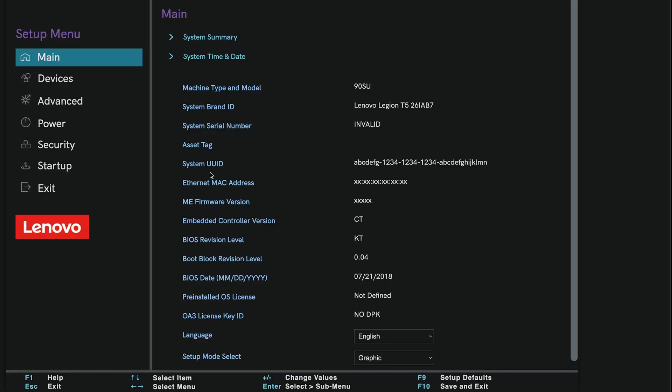If your system is password protected, go ahead and enter it. If you don't have one set, just press Enter to continue. Now that you're in BIOS, things might look different depending on your motherboard manufacturer, so don't worry if the layout isn't exactly like mine.